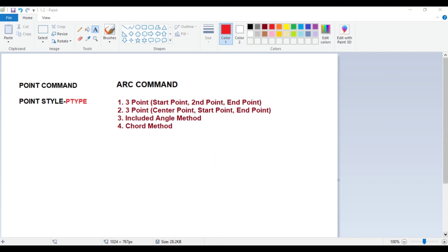The arc command can be used to draw an arc by four methods. First is the three-point method, where the three points are the start point, second point, and end point. Second is a three-point arc where we know the center point, start point, and end point. Third is the included angle method. Fourth is the chord method — if you know the length of the chord, you can draw the arc.